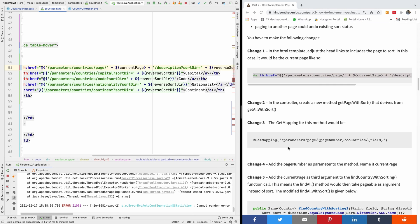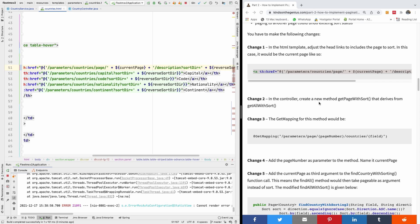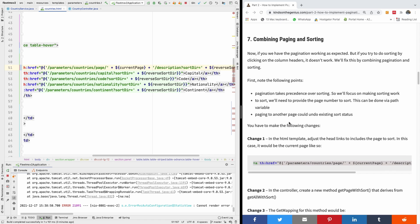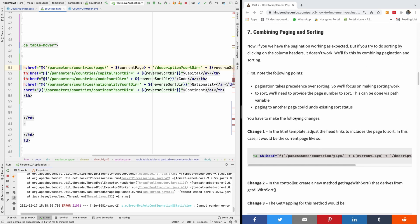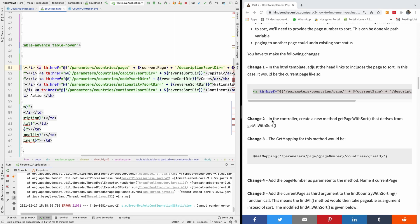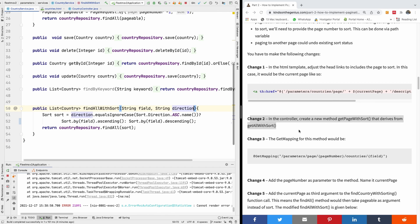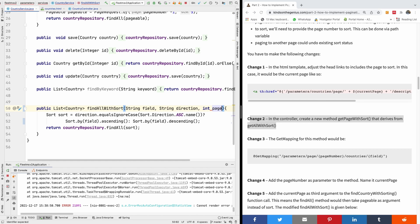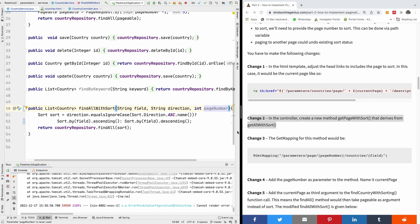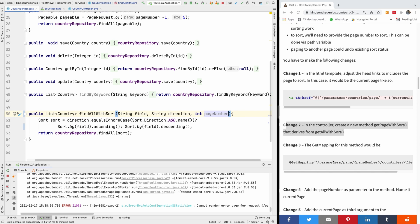The next thing we want to do is in the controller, create a new method getPageWithSort derived from getAllWithSort. Actually this should be in the service. So we are going to the service now. We have findAllWithSort and it takes the field and the direction. We now want to also give it the page to sort - an int pageNumber parameter. That's going to be the page to sort.